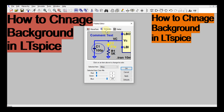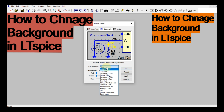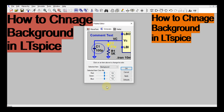Here you can see there is Waveform, there is Schematic, and there is Netlist. You have to go to the Schematic tab and then scroll down. You can see the selected item is Wire — you have to choose Background from this list.